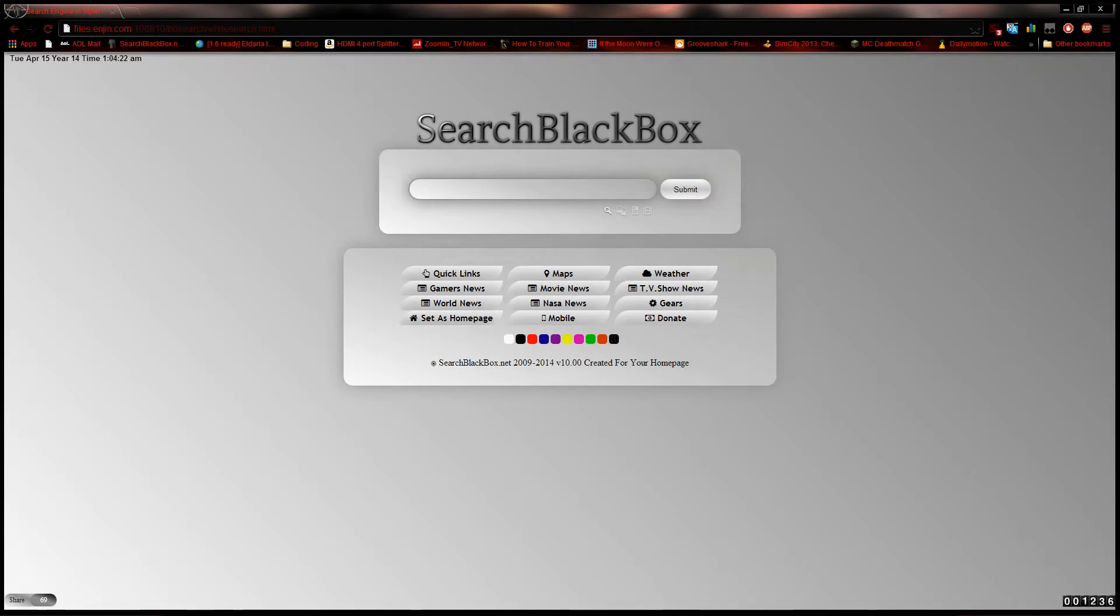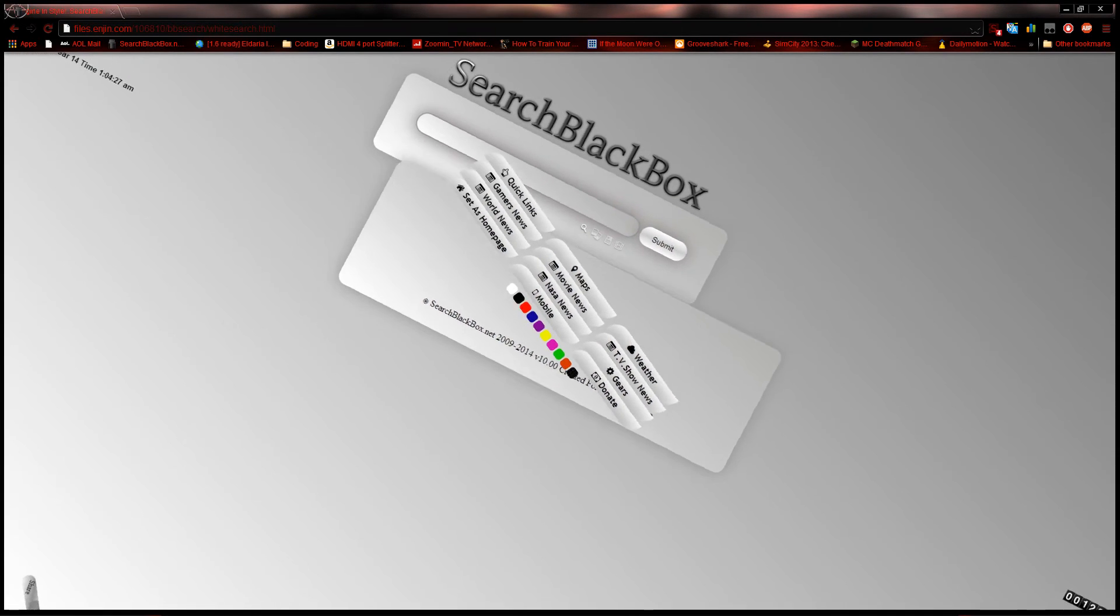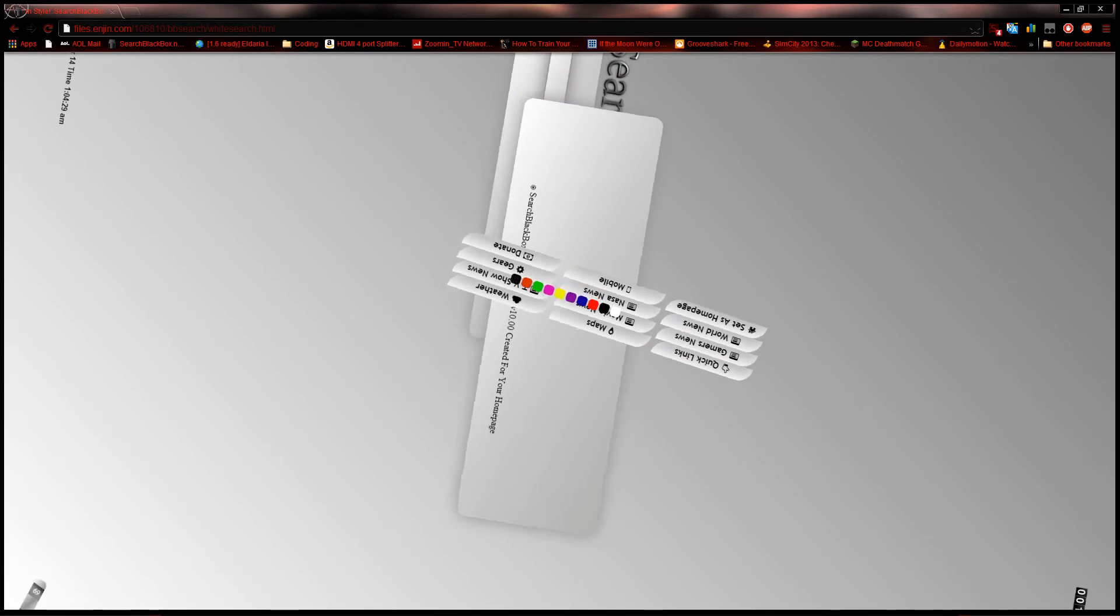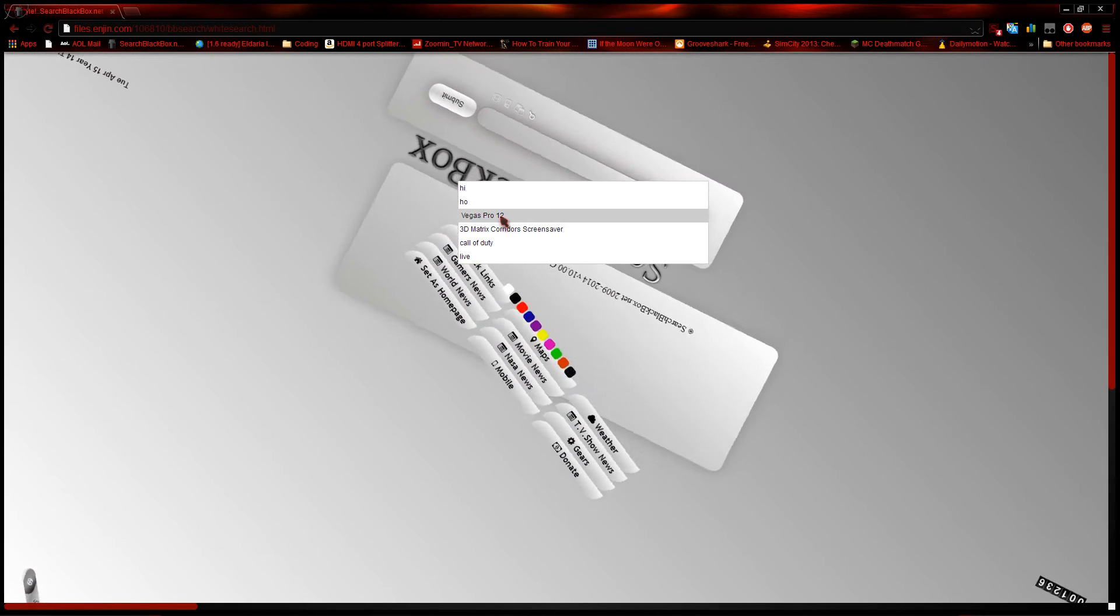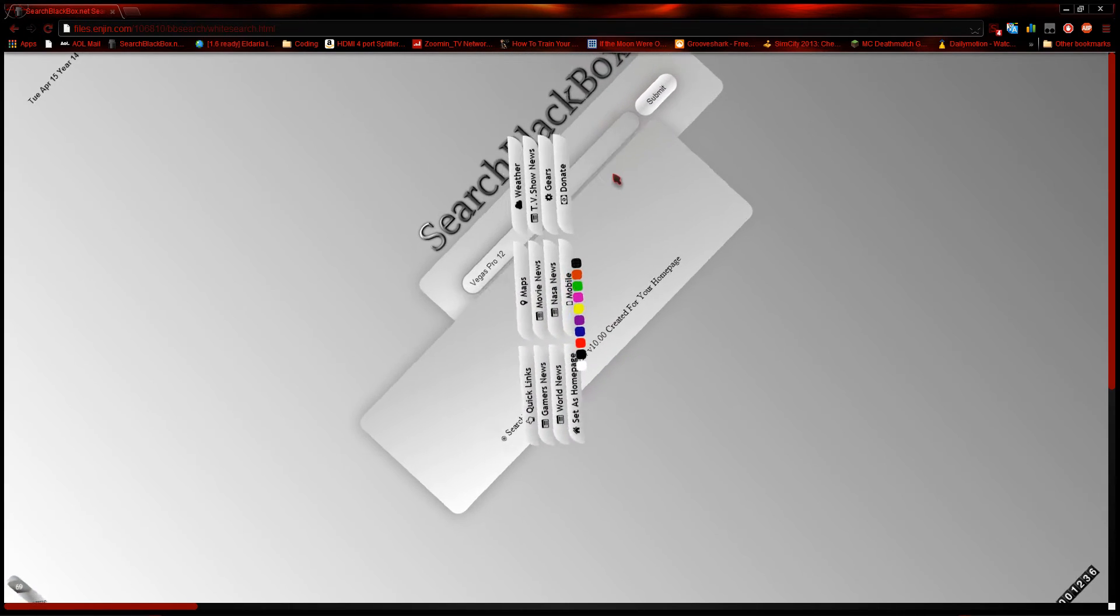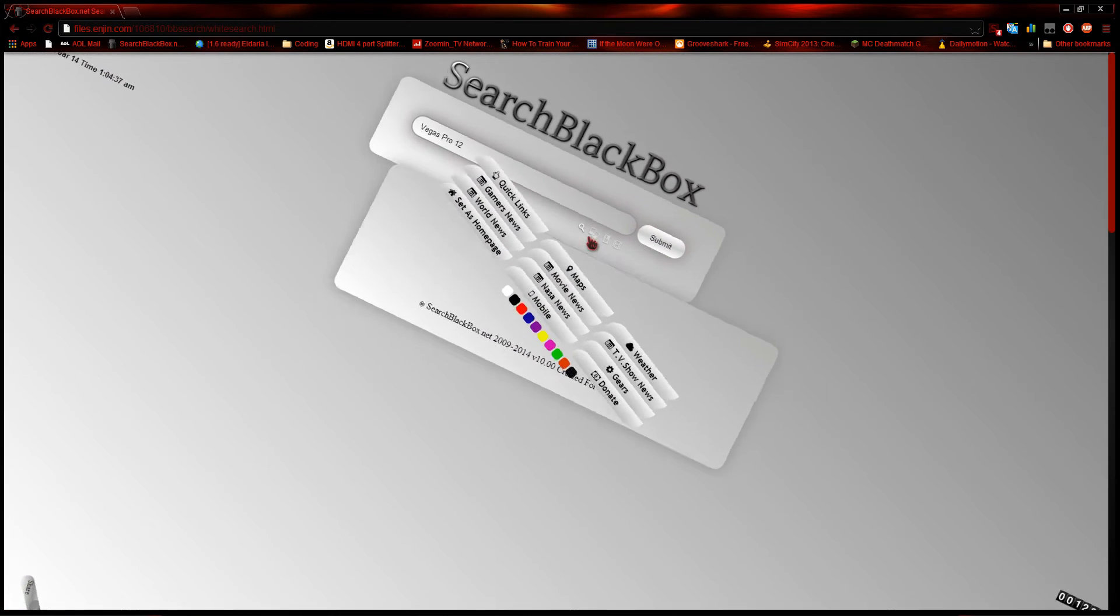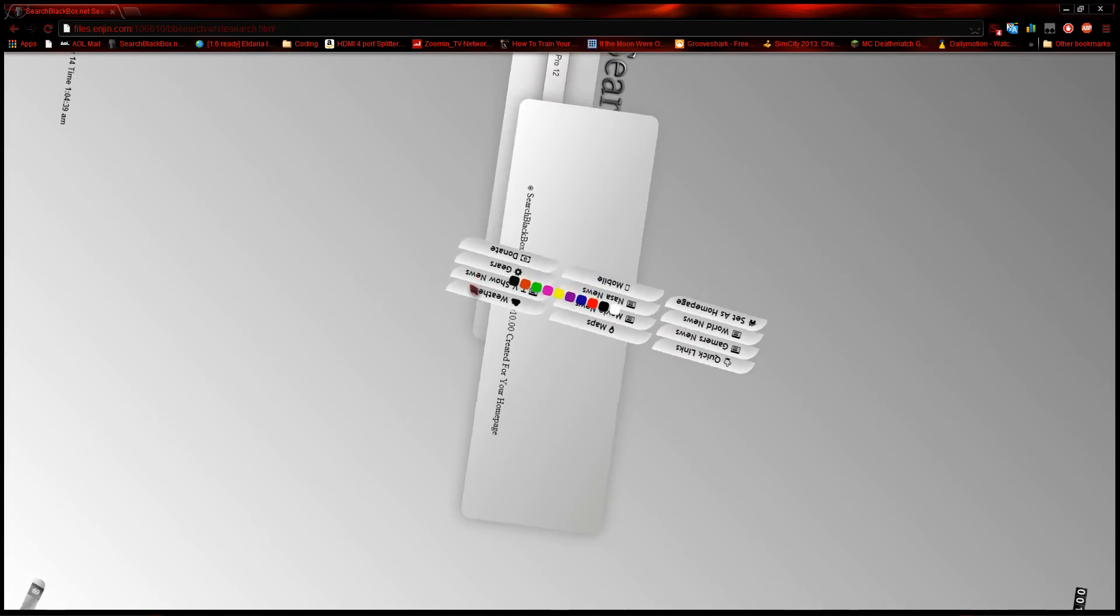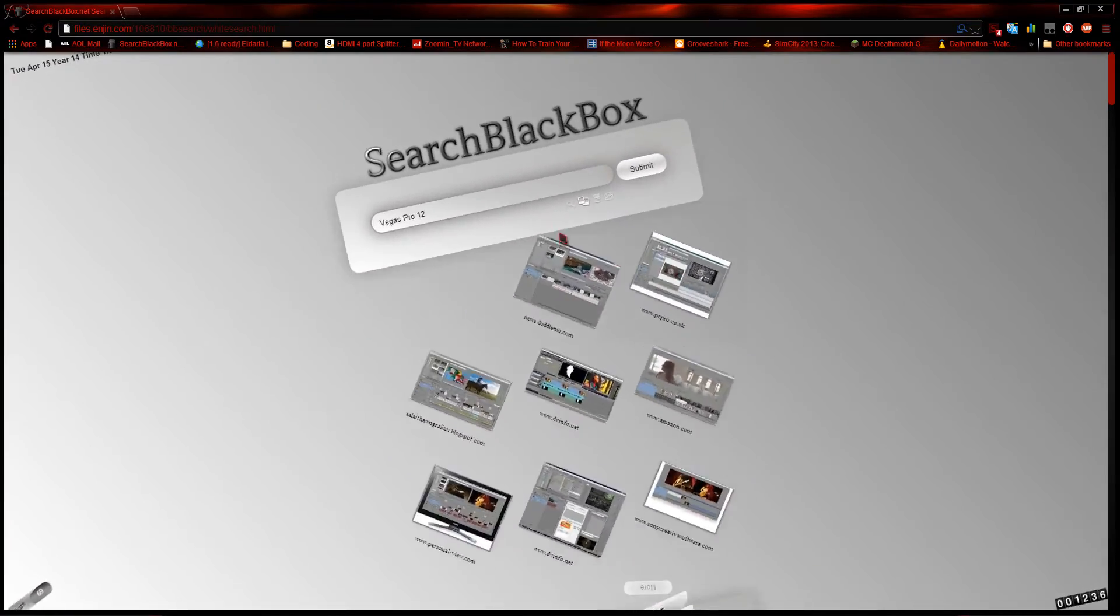You guys like that? That was this kitty scripting. Take a look what I can do here. Now that is awesome. Let's try to type something in. Let's type in Vegas Pro, why not. Go to pictures.